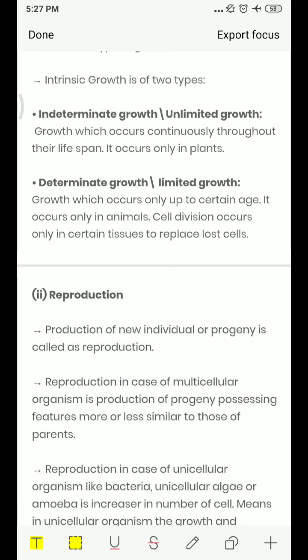Extrinsic growth is also of two types: indeterminate or unlimited growth, which occurs continuously throughout the lifespan. Plants normally have no height limit — they grow throughout their life span.